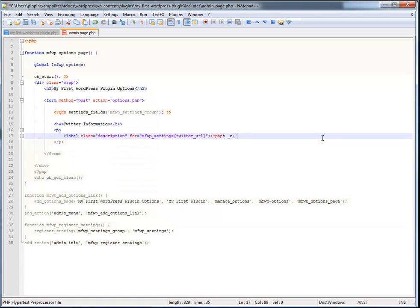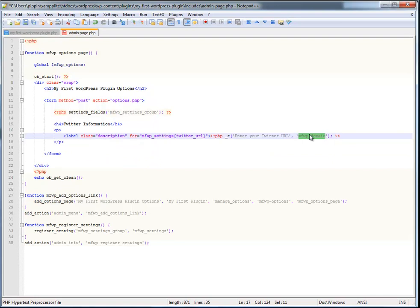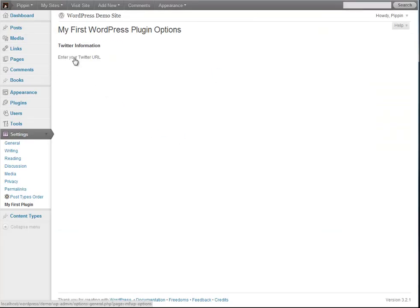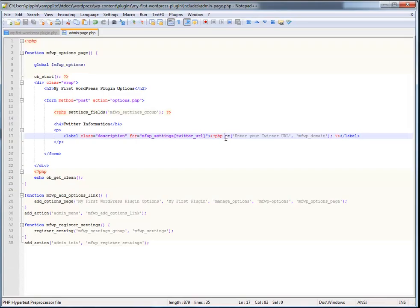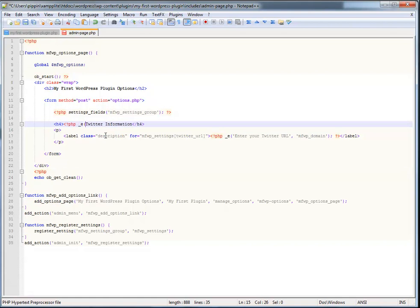The label message uses localization: __('Enter your Twitter URL', 'mfwp_domain'). If you're not familiar with localization, I wrote an extensive tutorial on it — basically it makes your plugin really easy to translate. The text domain mfwp_domain allows the plugin to automatically translate text. For now, it simply outputs as regular text, but I advise you to get familiar with and eventually use localization in your plugins.